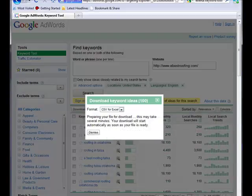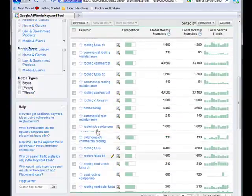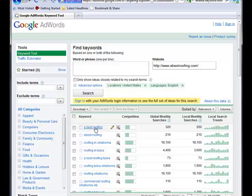You just save that to your computer. Now you have a printout of every search term that your company or your website is relevant for, in the eyes of Google.